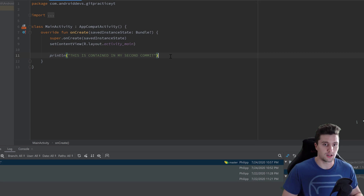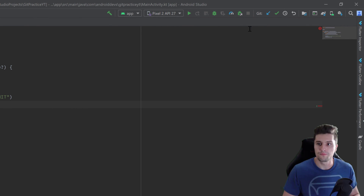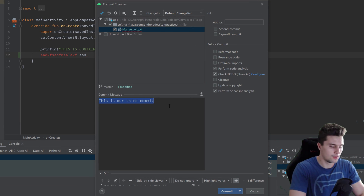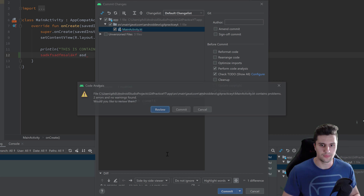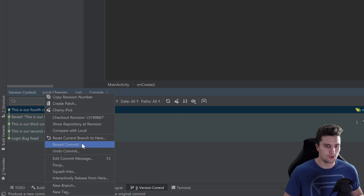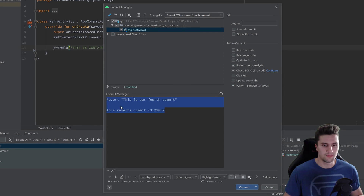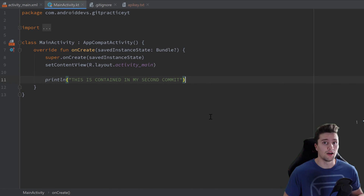Now let's do the same thing from Android Studio without the command line. Write something broken again, commit those changes as our fourth commit, ignore the error message. Then simply right-click on that commit in the version control log and click 'Revert Commit'. The commit message shows up — leave it as is, click commit, and our bad line is reverted and the error is gone.